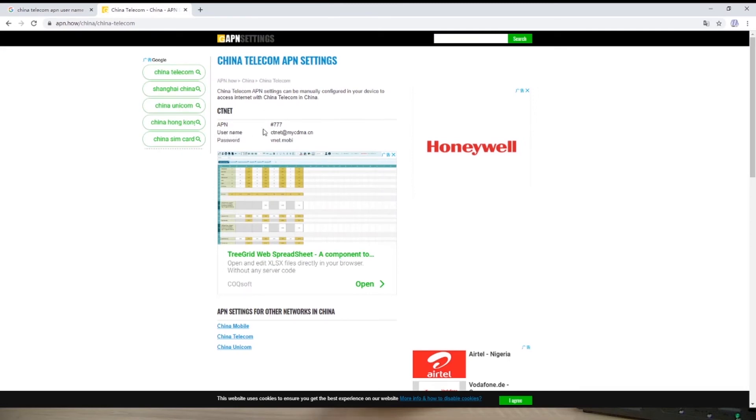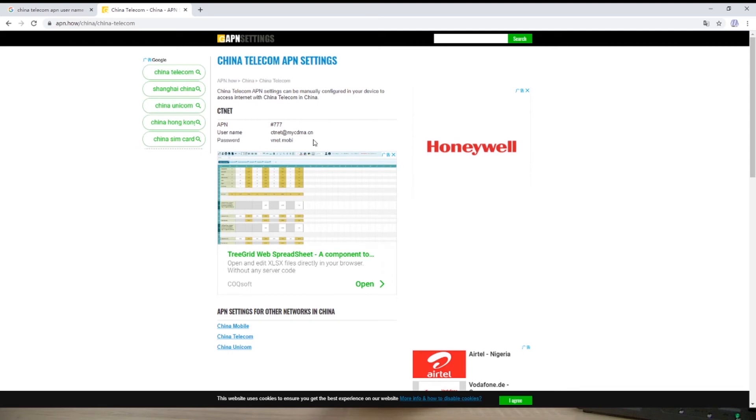If you are from another country, you can check your SIM card APN on Google like this. Then I have it. I just copy it to my MLive account.